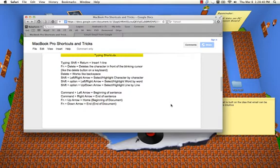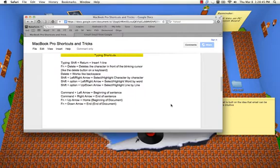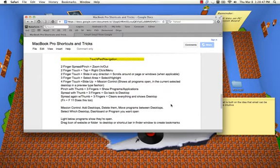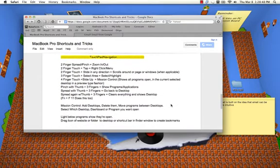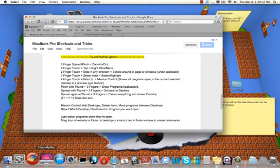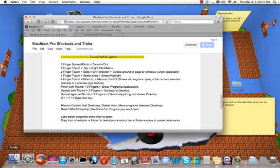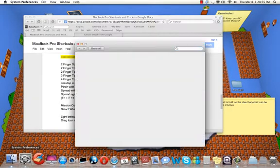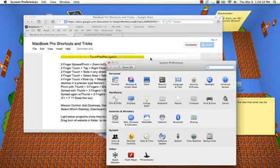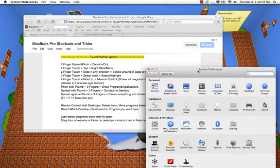Typing shortcuts, I guess you can review that when you check out this reference guide here. So I'll just go into the touchpad navigation. Now the touchpad navigation is also pretty cool.